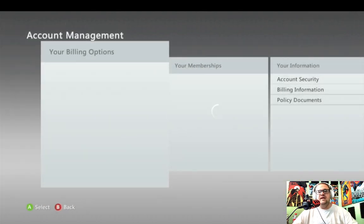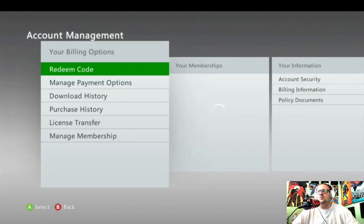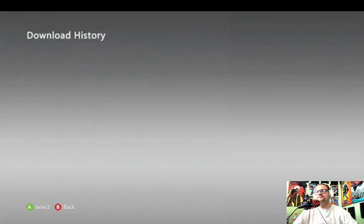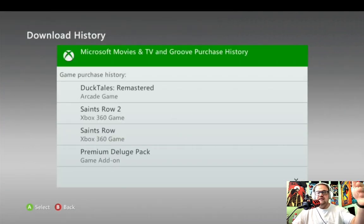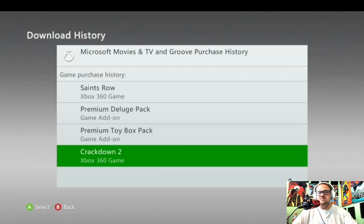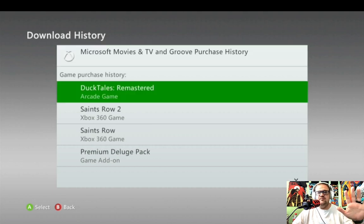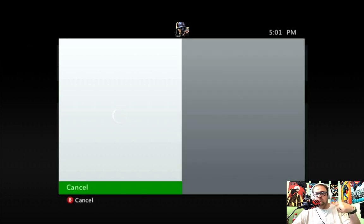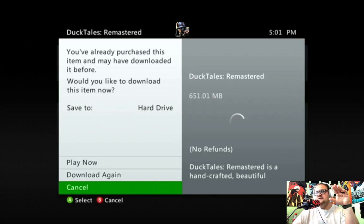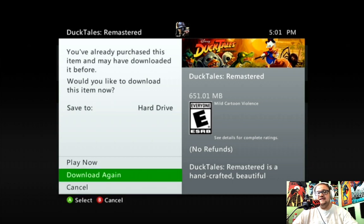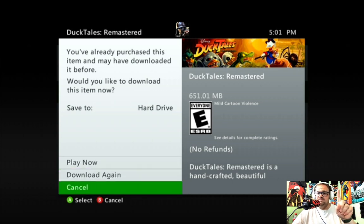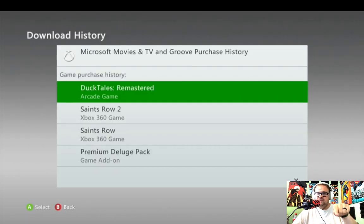Let's say you want to go into your account and look for something — hit your download history. Whatever you've got should be right there. Once it decides to load, it should give you the option to either download it again or play now. That's option number one for you guys out there that don't know.